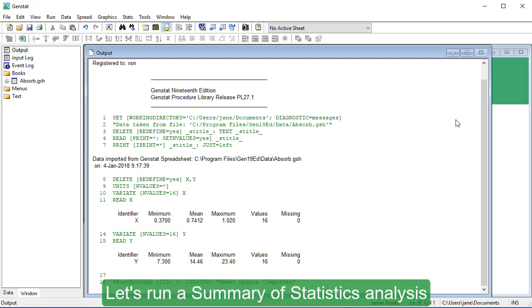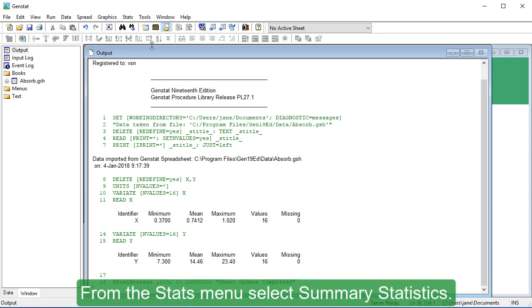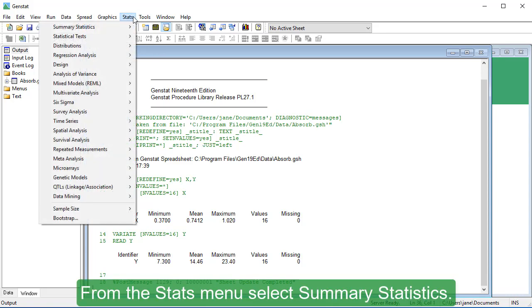Let's run a Summary of Statistics analysis on our data file. From the Stats menu, select Summary Statistics.